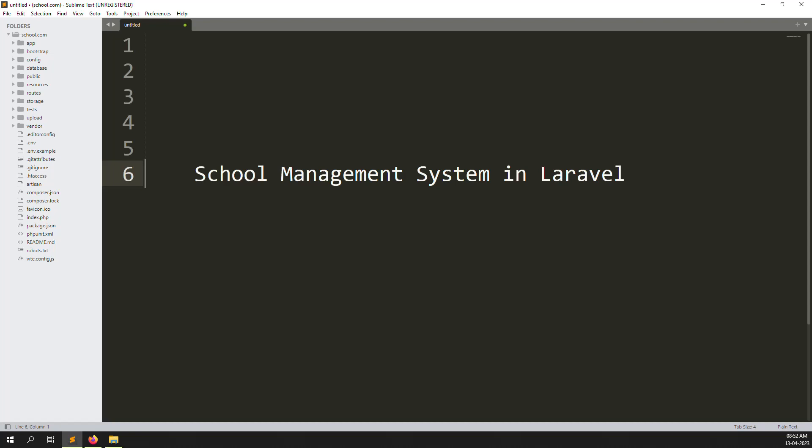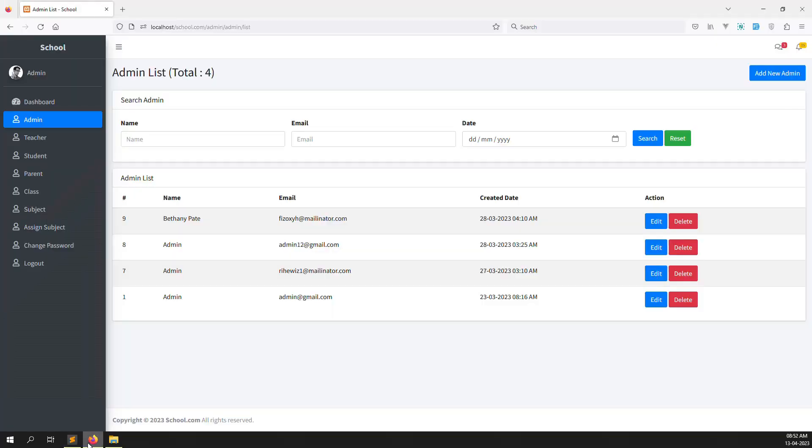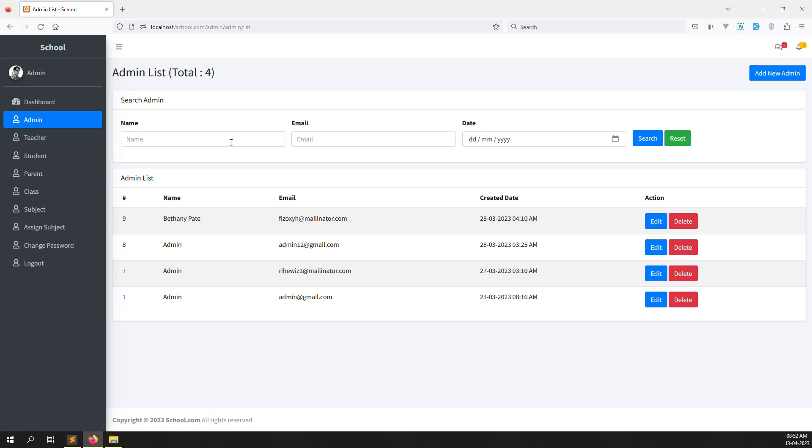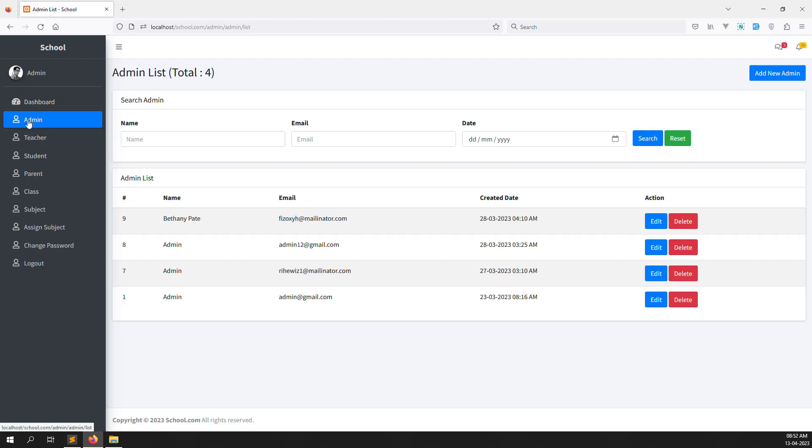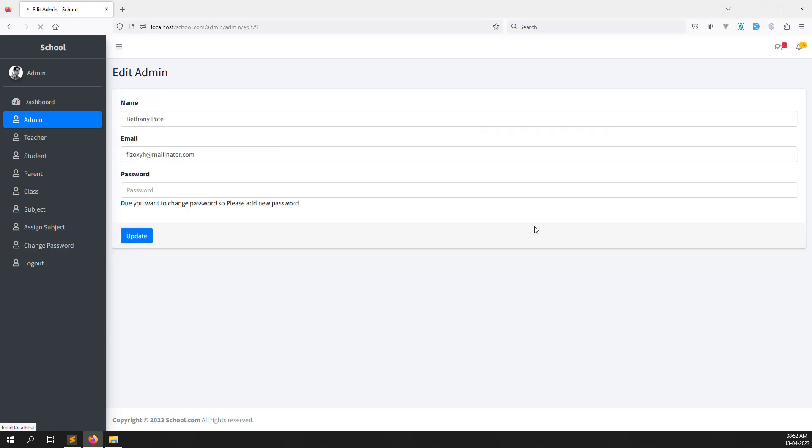Hello friends, welcome back to school management system in Laravel. In the last few videos I showed you how to create my account for teacher side, student side and parent side. Now just the last one is remaining, the admin side. Suppose admin can change his name and also he can change his email address. So we can do this for admin side, we can put it here as the last one, my account before change password.